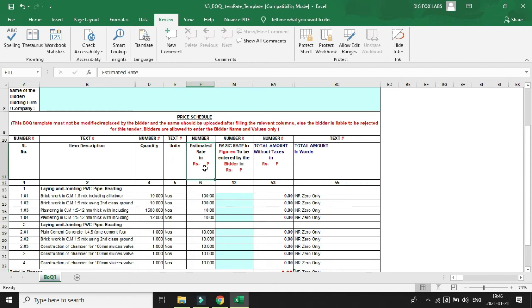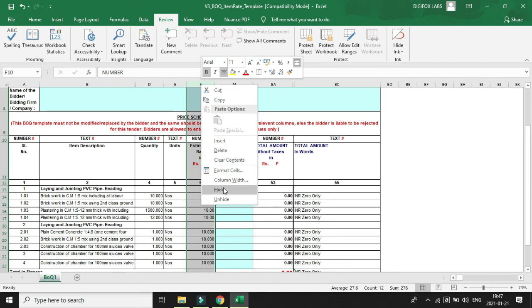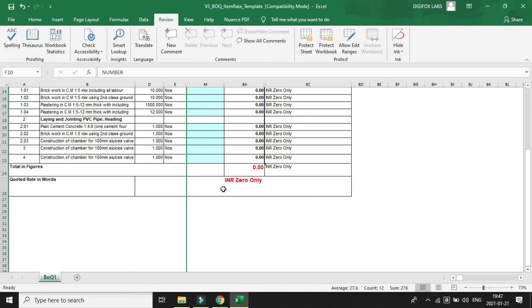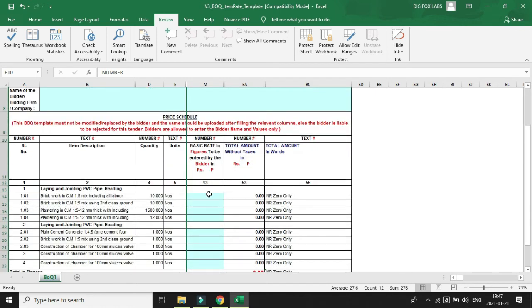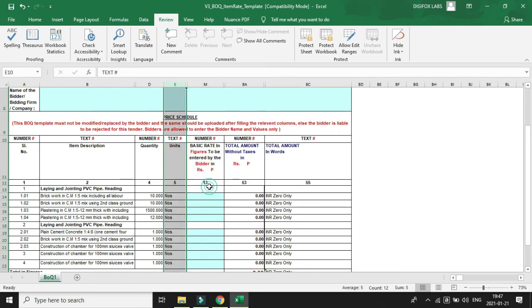Suppose we don't need this column. What we will do is take the mouse pointer to the very top edge of the file - column number F - and right click it. We will not click the delete option button because if we delete a column then the formulas might get some errors. We'll hide it, simply hide it. Suppose we don't want to show this units column, then we'll simply select the entire column, right click, and hide it.